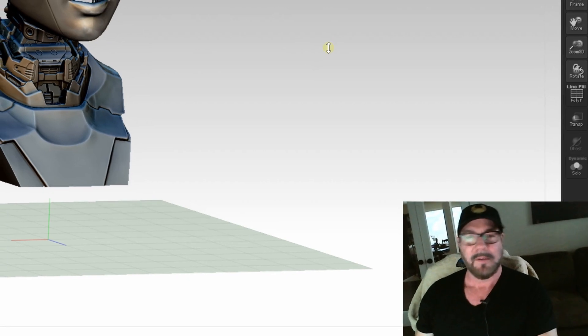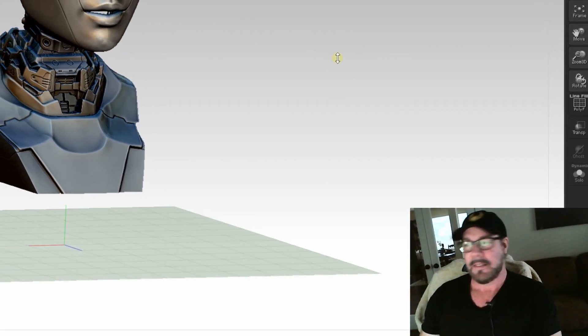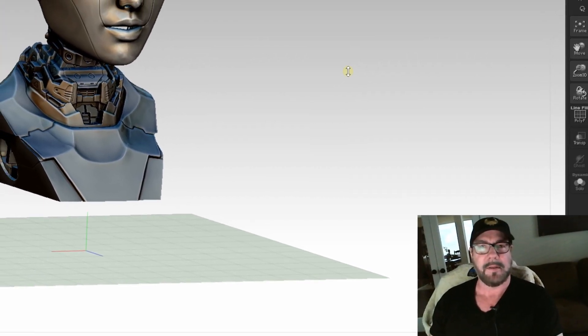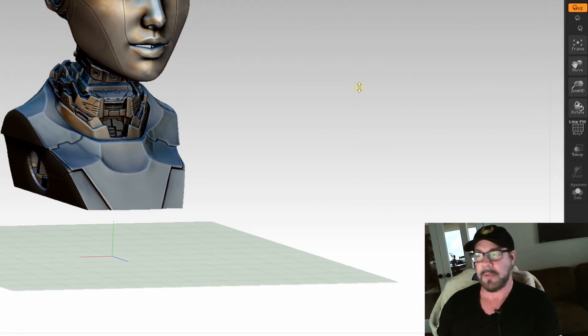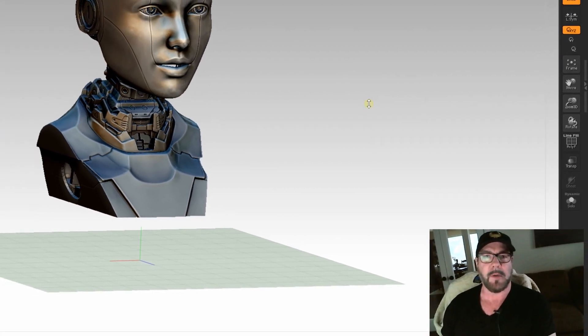Oh hey guys, Will here. I just took a left turn. Instead of doing some robot painting this week, we're going to do a little bit of ZBrush 101.